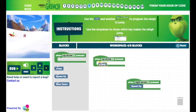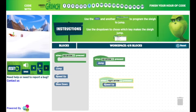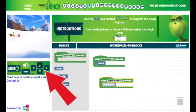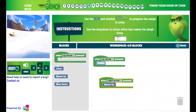and you're going to code the arrows to jump, speed up, and slow down. You're going to use the arrows right next to the Run button to control the sleigh to make it speed up and jump while the code is running.